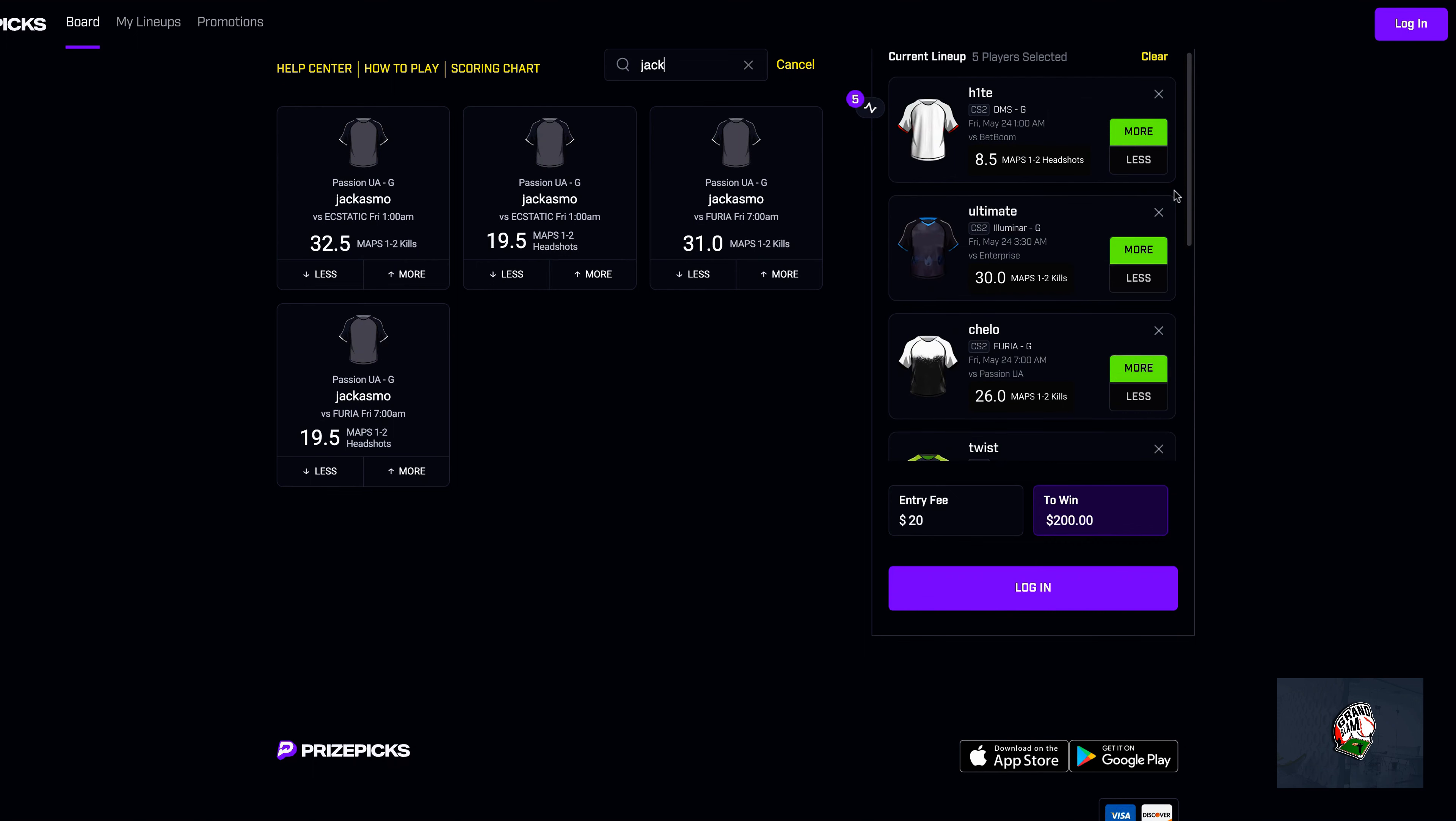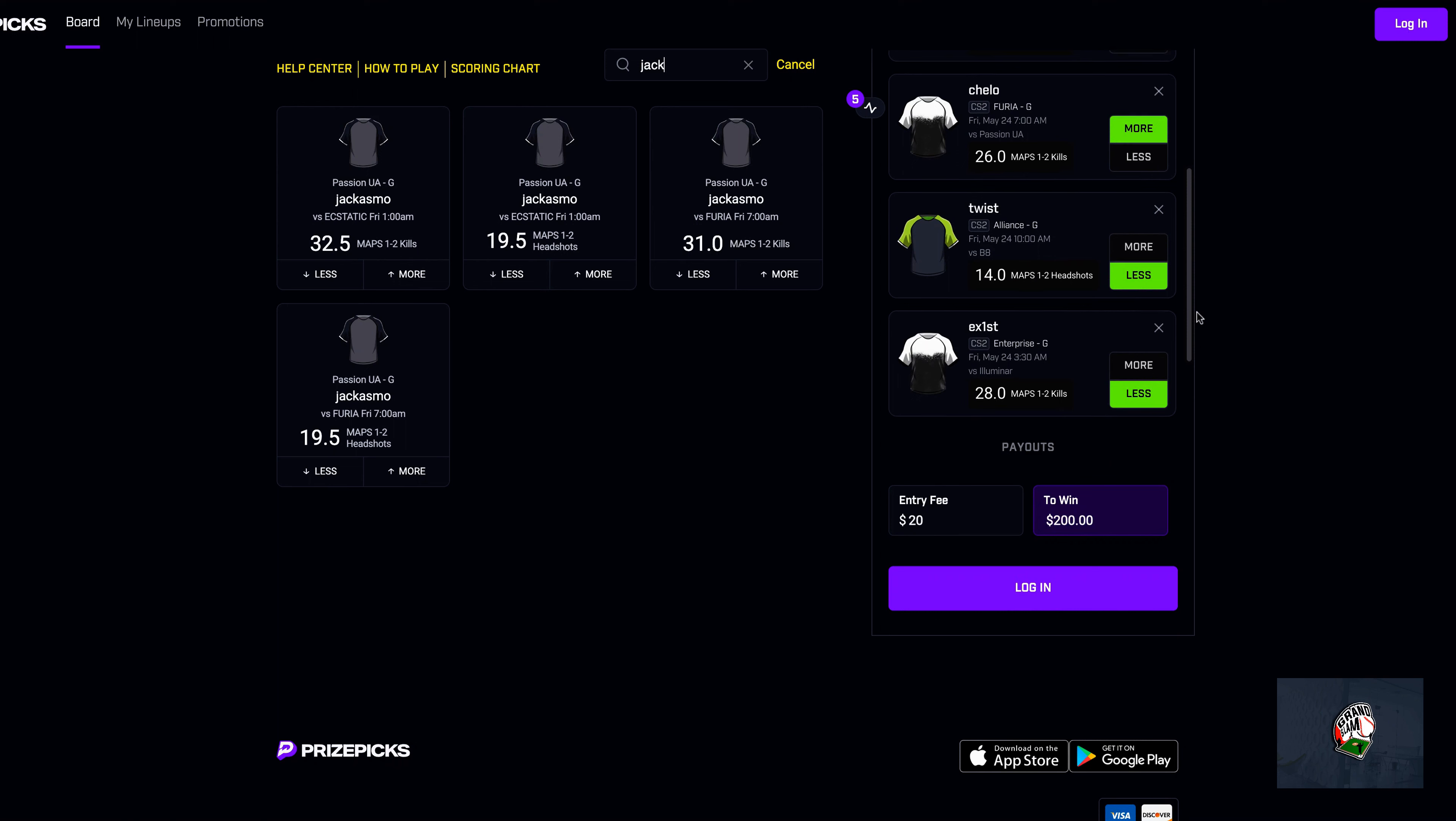But if you guys need one to make up for Exist that just got bumped down, Jacosmo was the sixth in line on the EV format for Daily Grind, and that is for under at 19.5. So good luck, please like, subscribe and comment. Appreciate the support, see you guys in the next one.